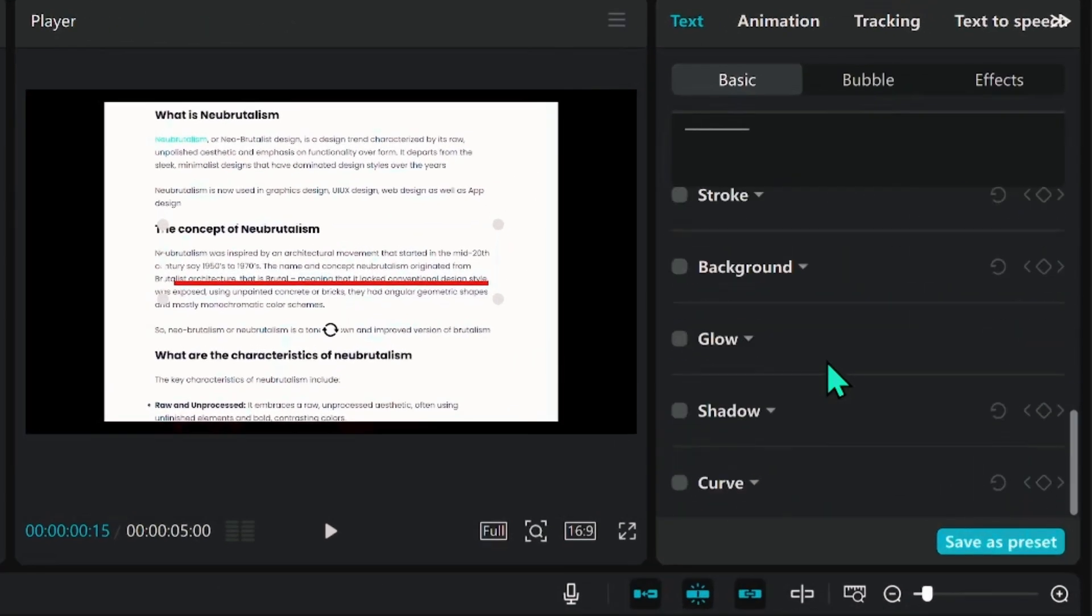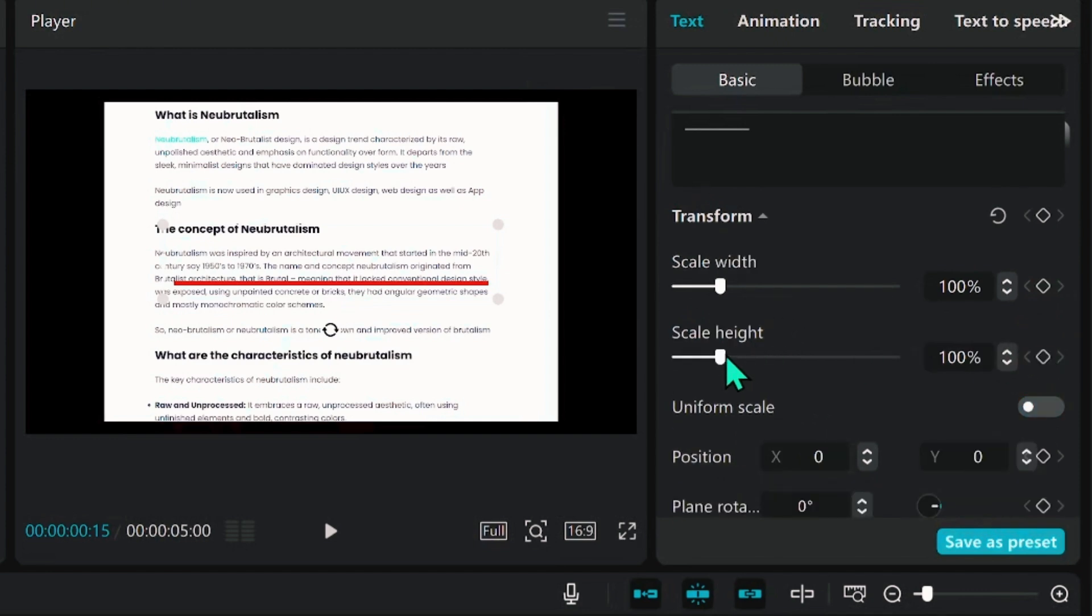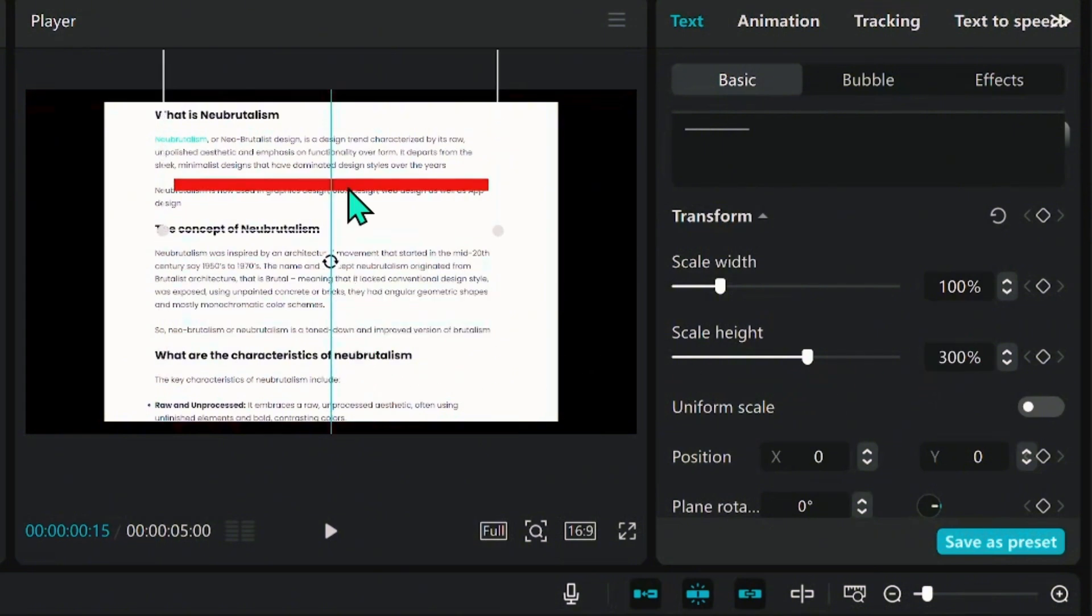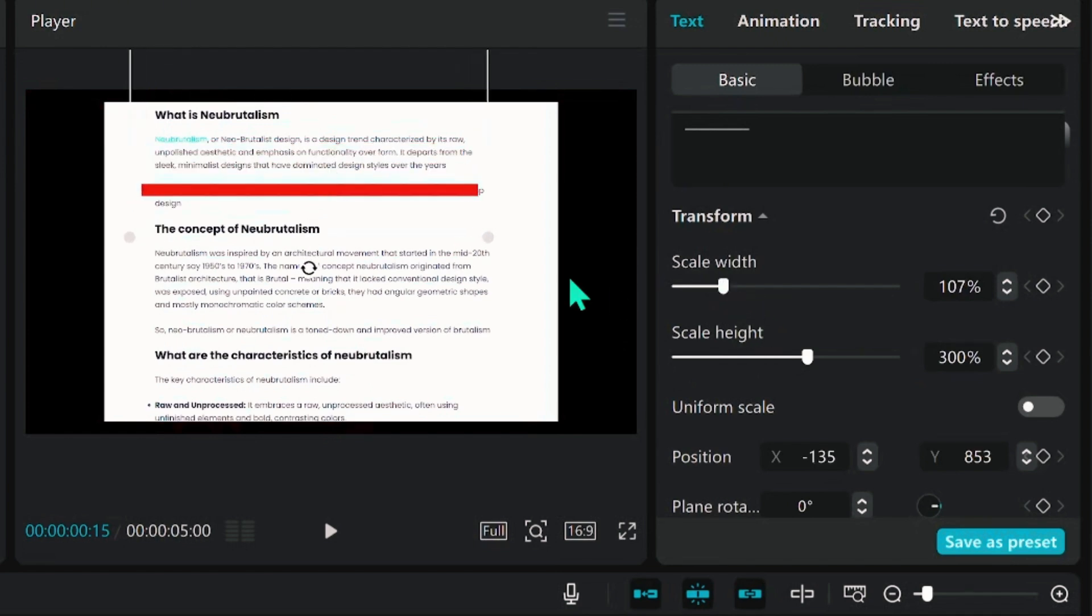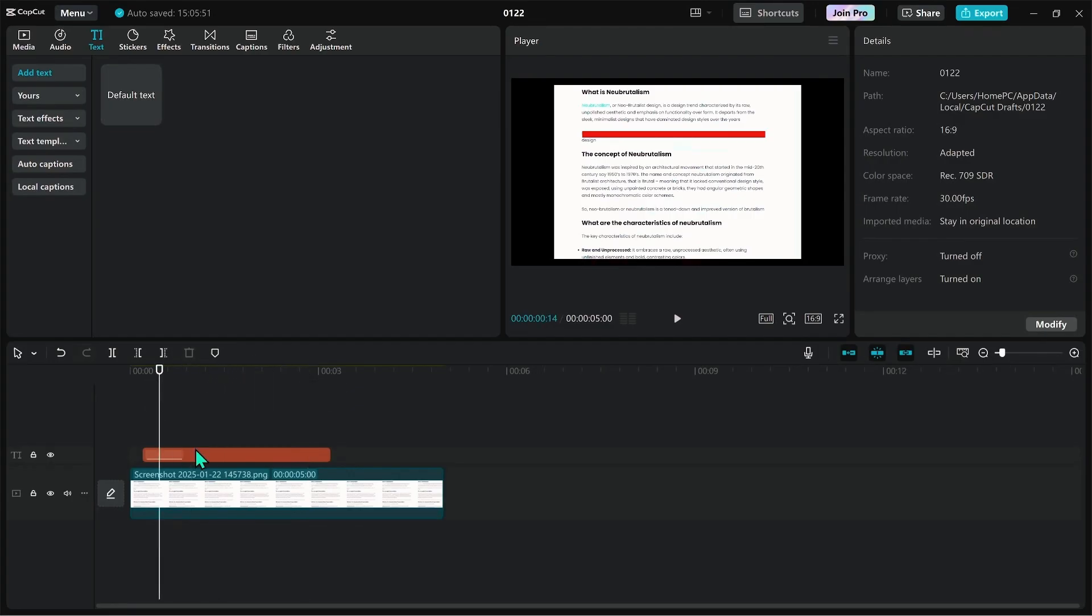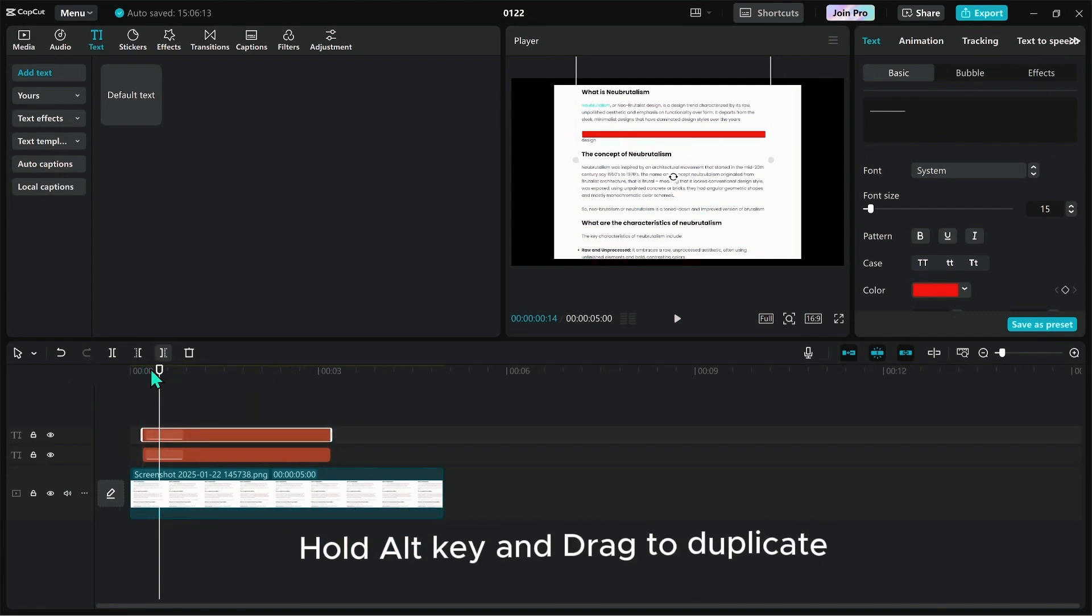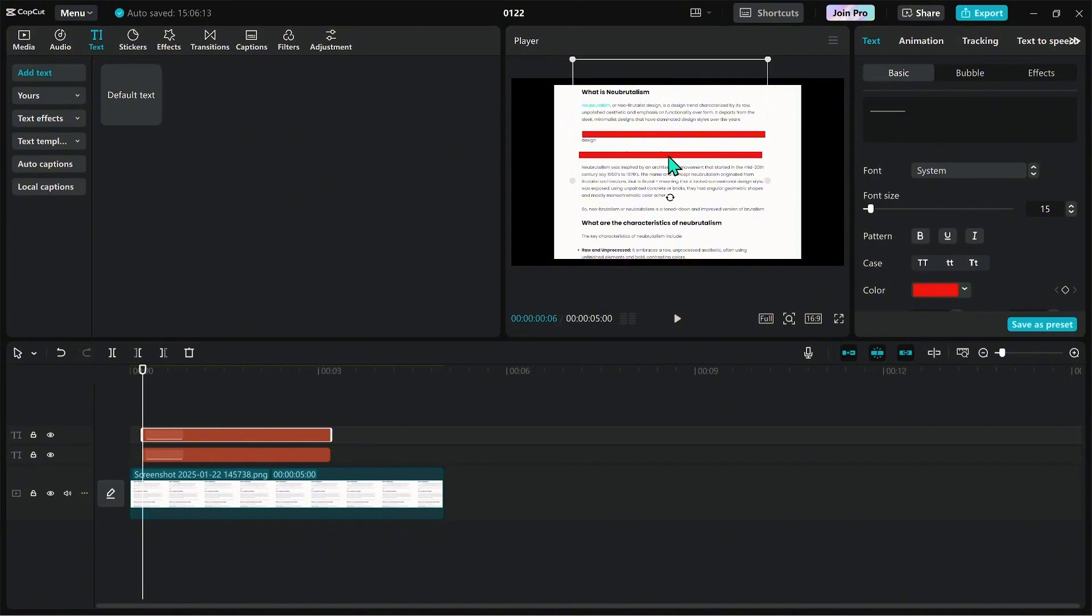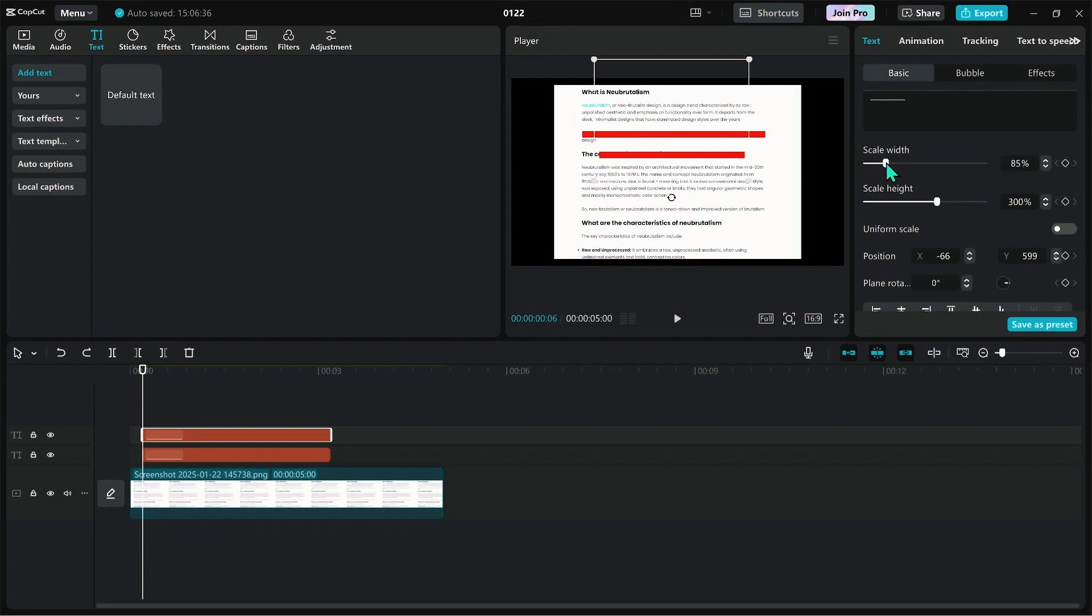Turn off the uniform scale and increase the height to up to 300%. You can also increase the width to cover up the text you want to highlight. We want to highlight a few other text areas, so duplicate the text by holding Alt, then drag over the area you want to highlight. Here the text is shorter, so we'll reduce the scale width.